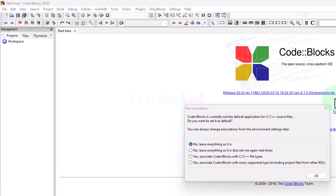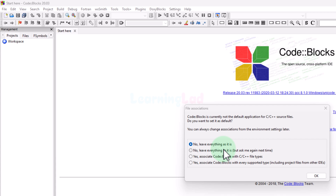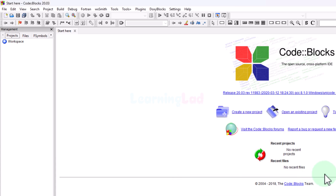Now it will open up the CodeBlocks workspace. Here it asks if you want to associate the C/C++ source files with the CodeBlocks IDE. I will not do that, so I will select No, leave everything as it is, and click OK.